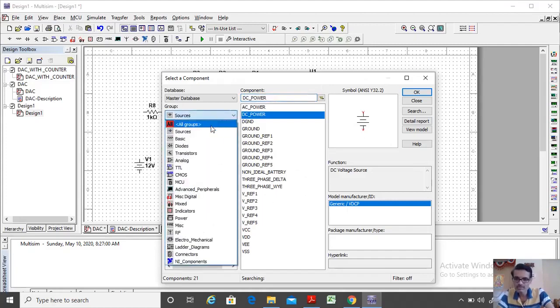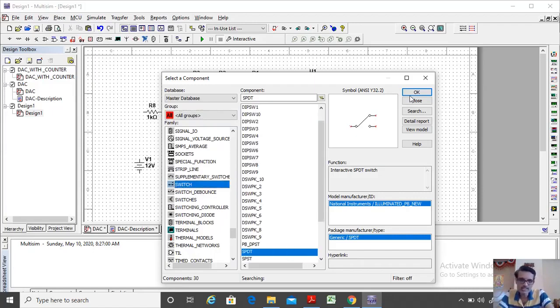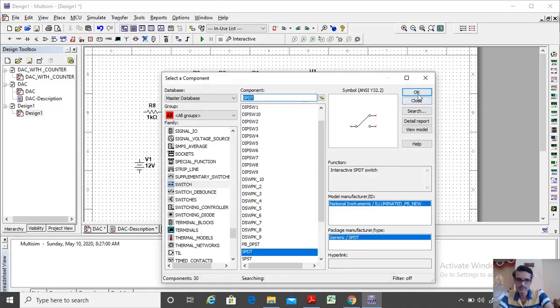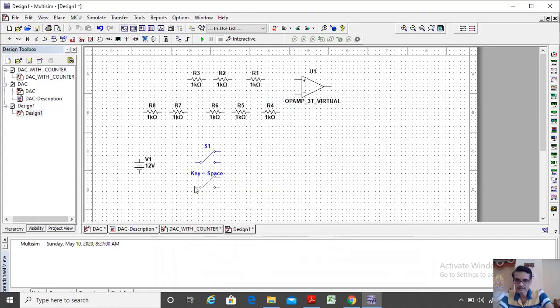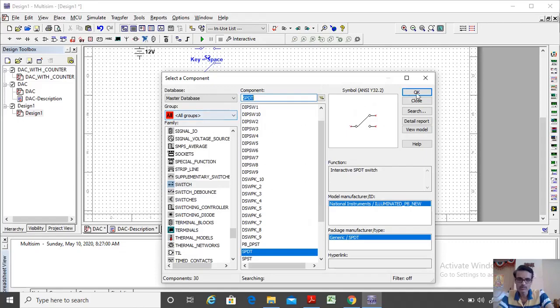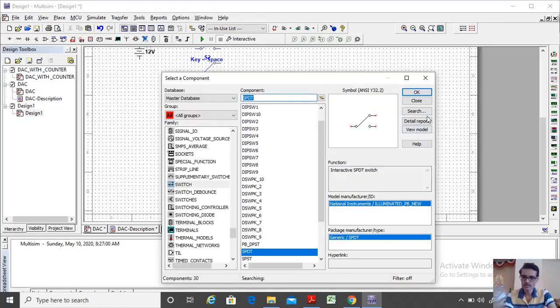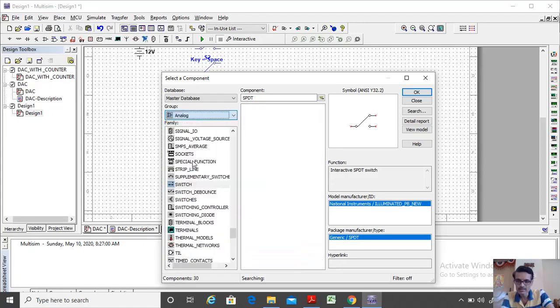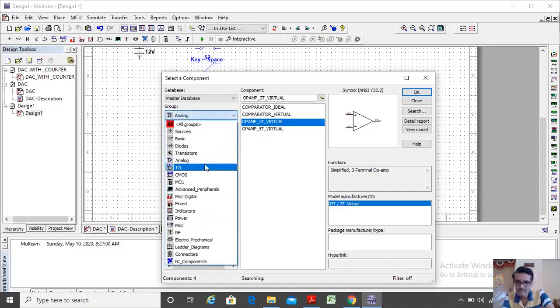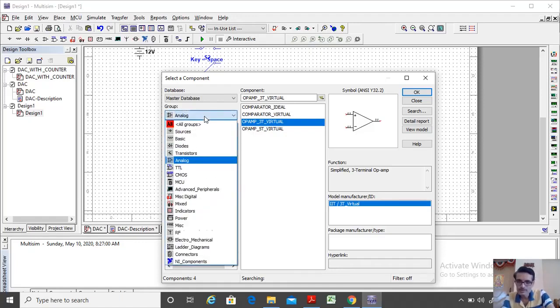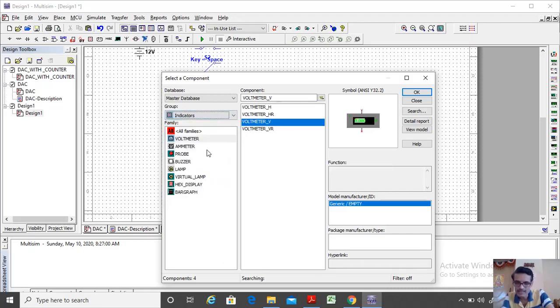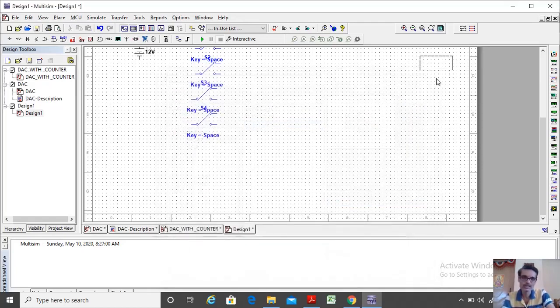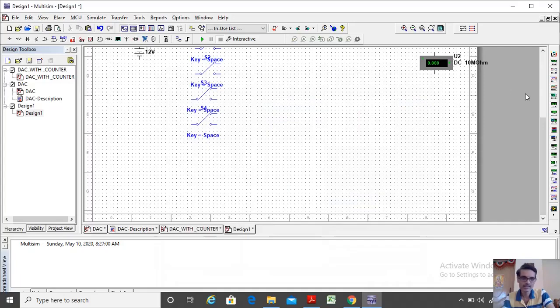Then I need switches. For that I will go to switch option. Under that I will choose SPDT switch. I need 4 switches. I also need one multimeter to measure the output voltage. This is available under the group indicator. Under that voltmeter you can choose. I think done with all the components, I will close this. I will place it properly.